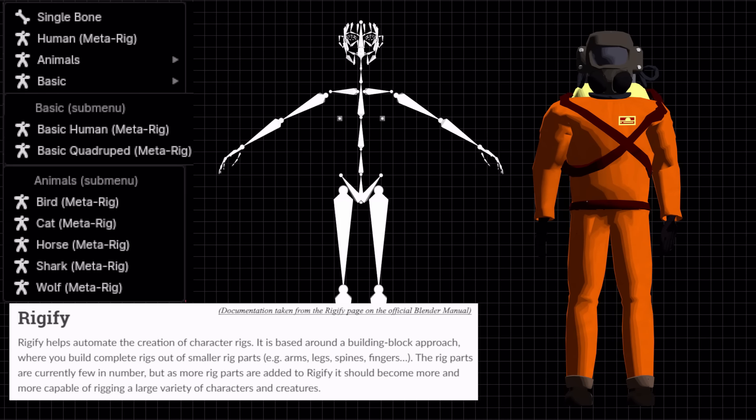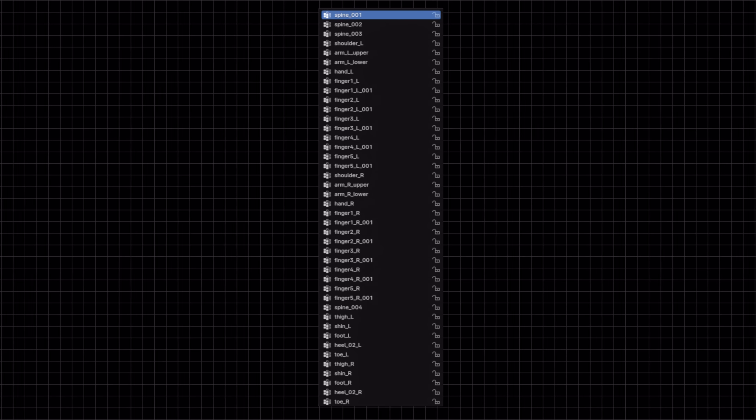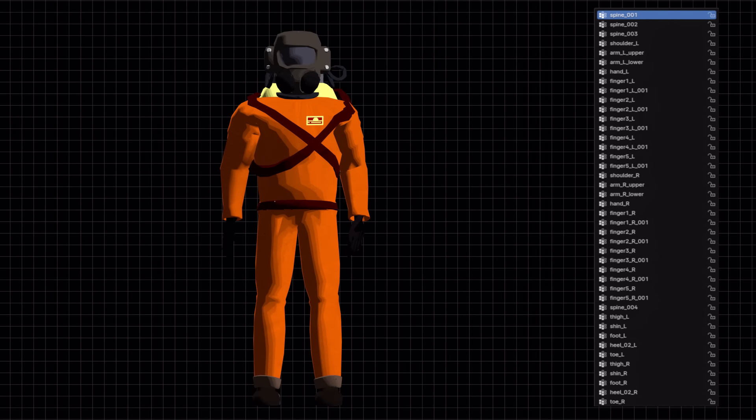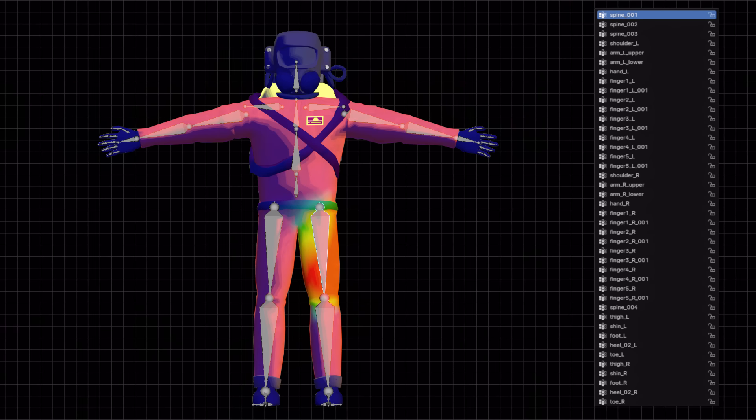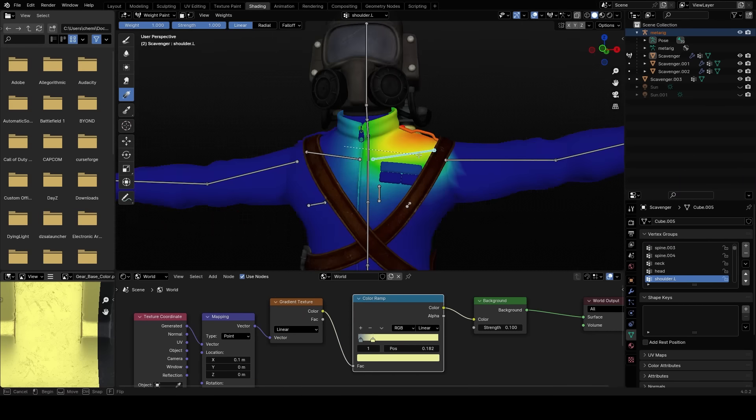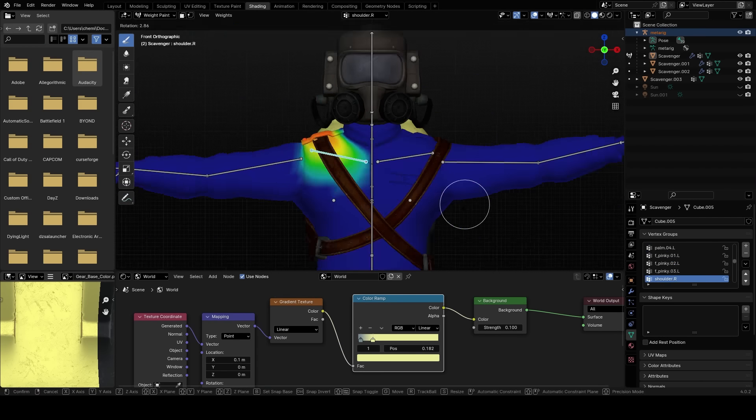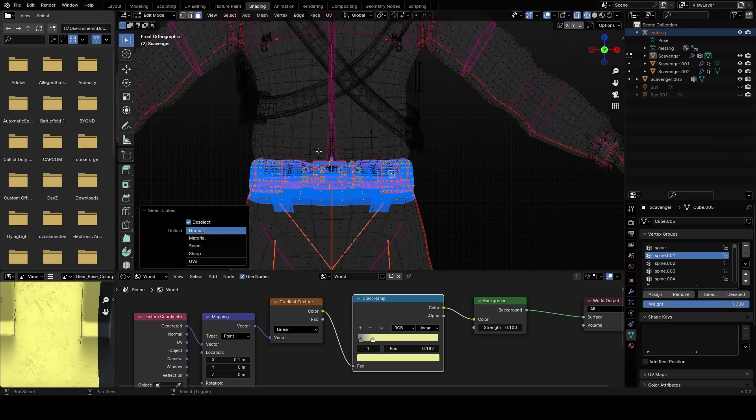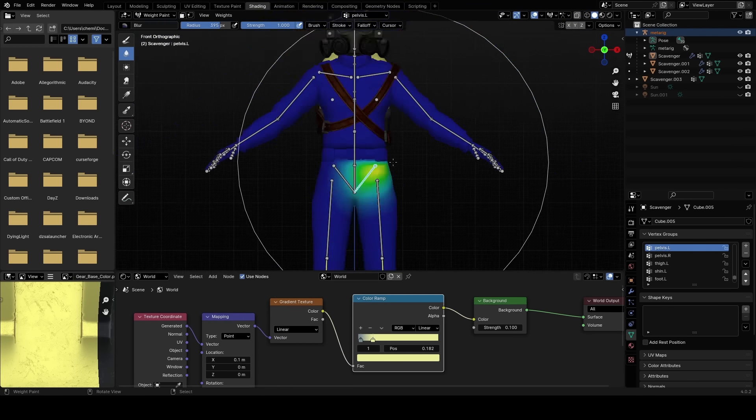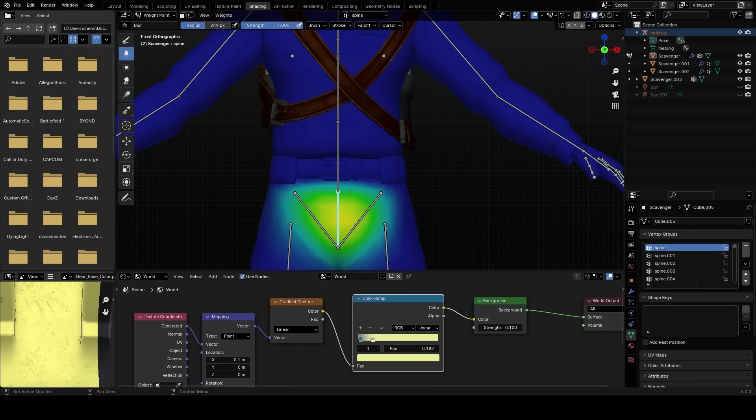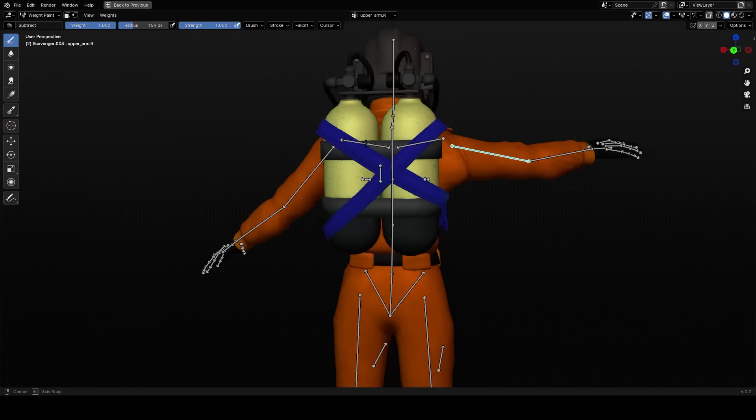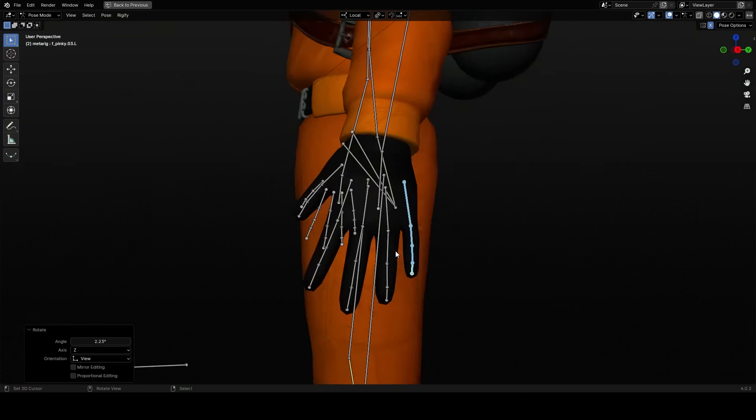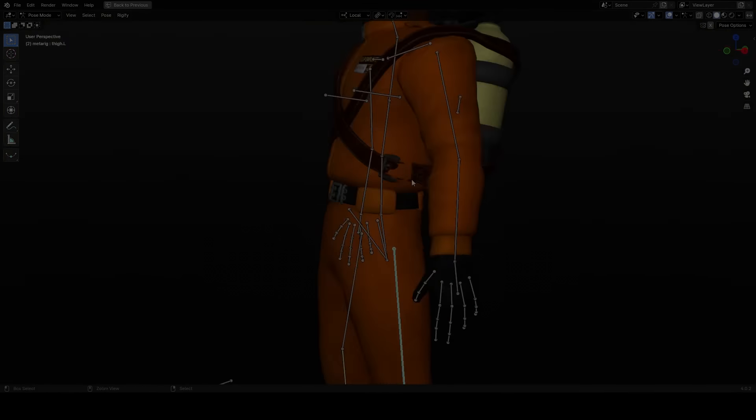This is done using vertex groups which are essentially weighted areas on the model with a red being a higher intensity weight and blue being the least. And using this we can just paint on different areas in the term called weight painting to mark where on the rig it would be moving per bone. And depending on who you ask this is a bit tedious of a process but by the end we have a basic rig and we can pose our character.